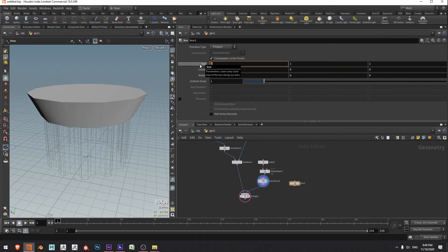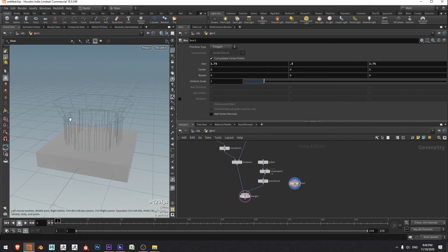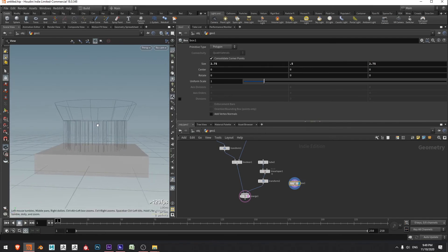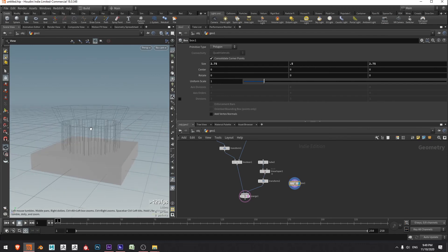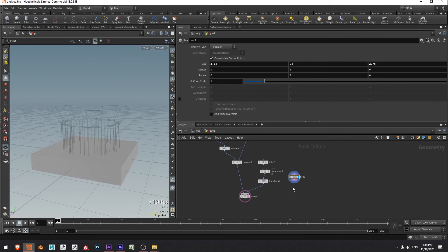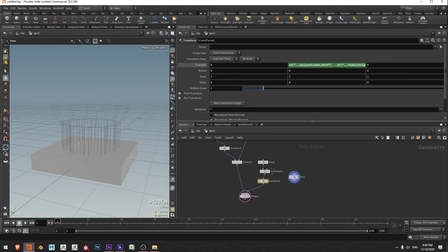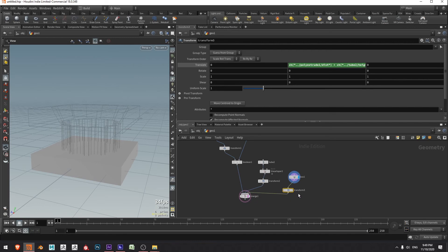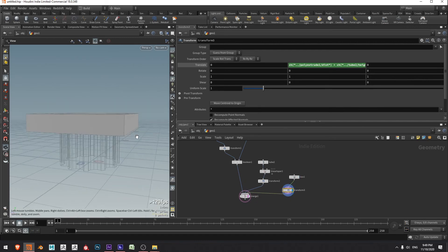I'll set the template flag for the merge because I want to look at the actual geometry, so I'm going to press tab, type box, enter, and create a box. The size I want is 2.75 on the X, 0.5 on the Y, and 2.75 on the Z. I'll move my display flag over to the box to see it.